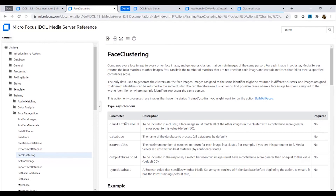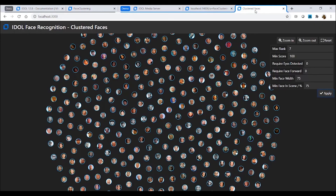You can set a threshold to tune this clustering behavior. For example, in this larger data set, by reducing the matching threshold, I can find more links between faces and generate my clusters.